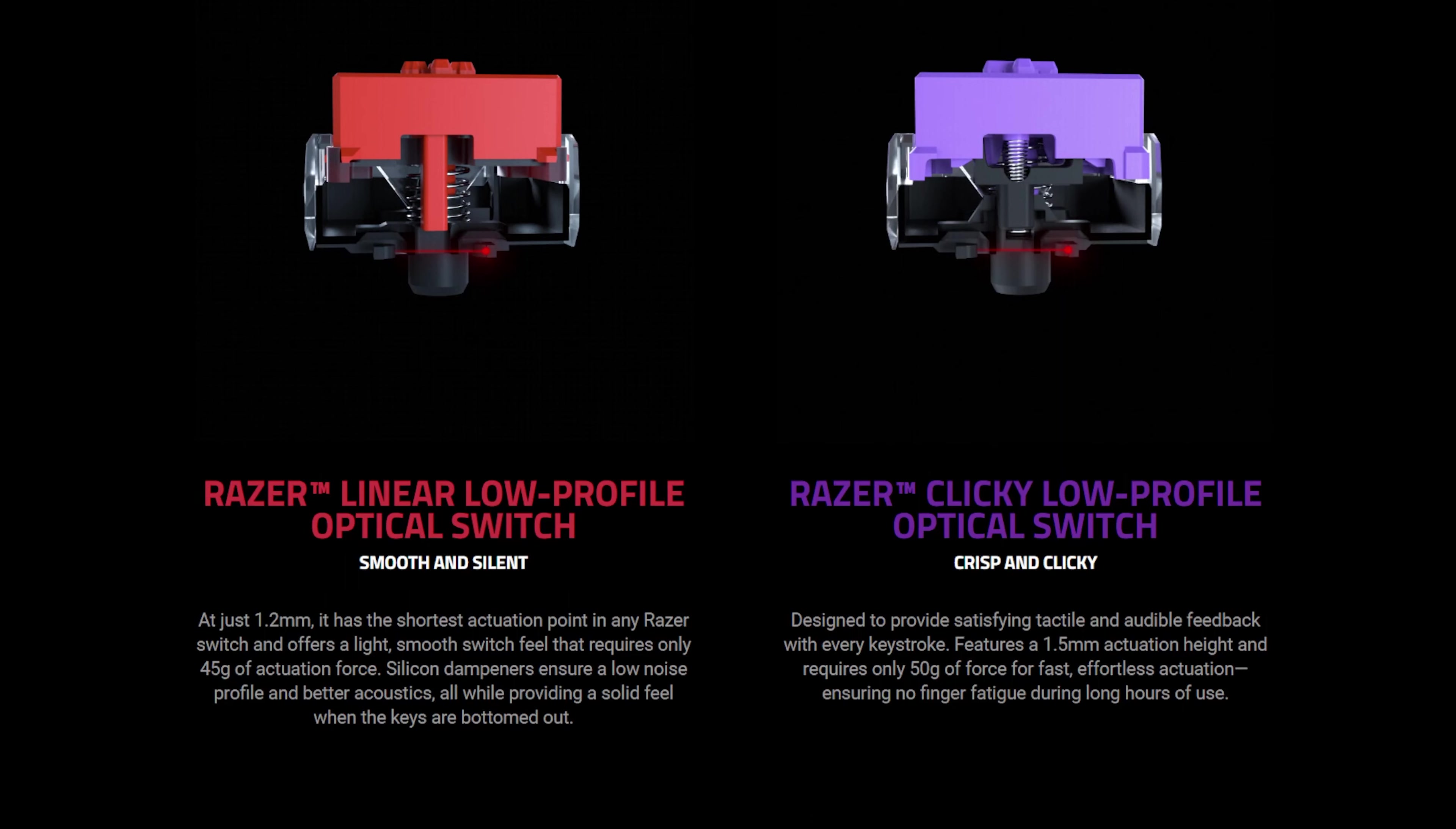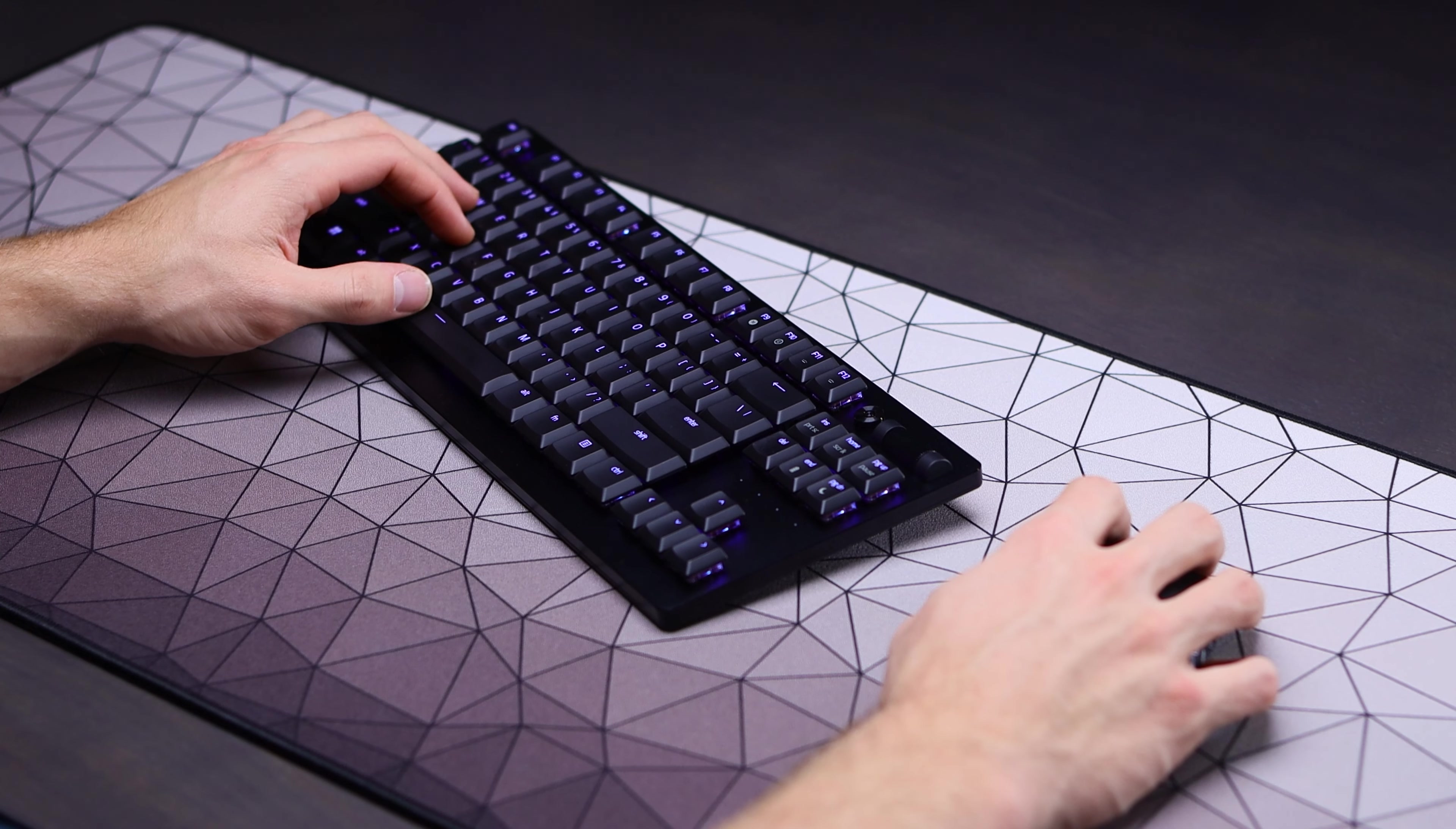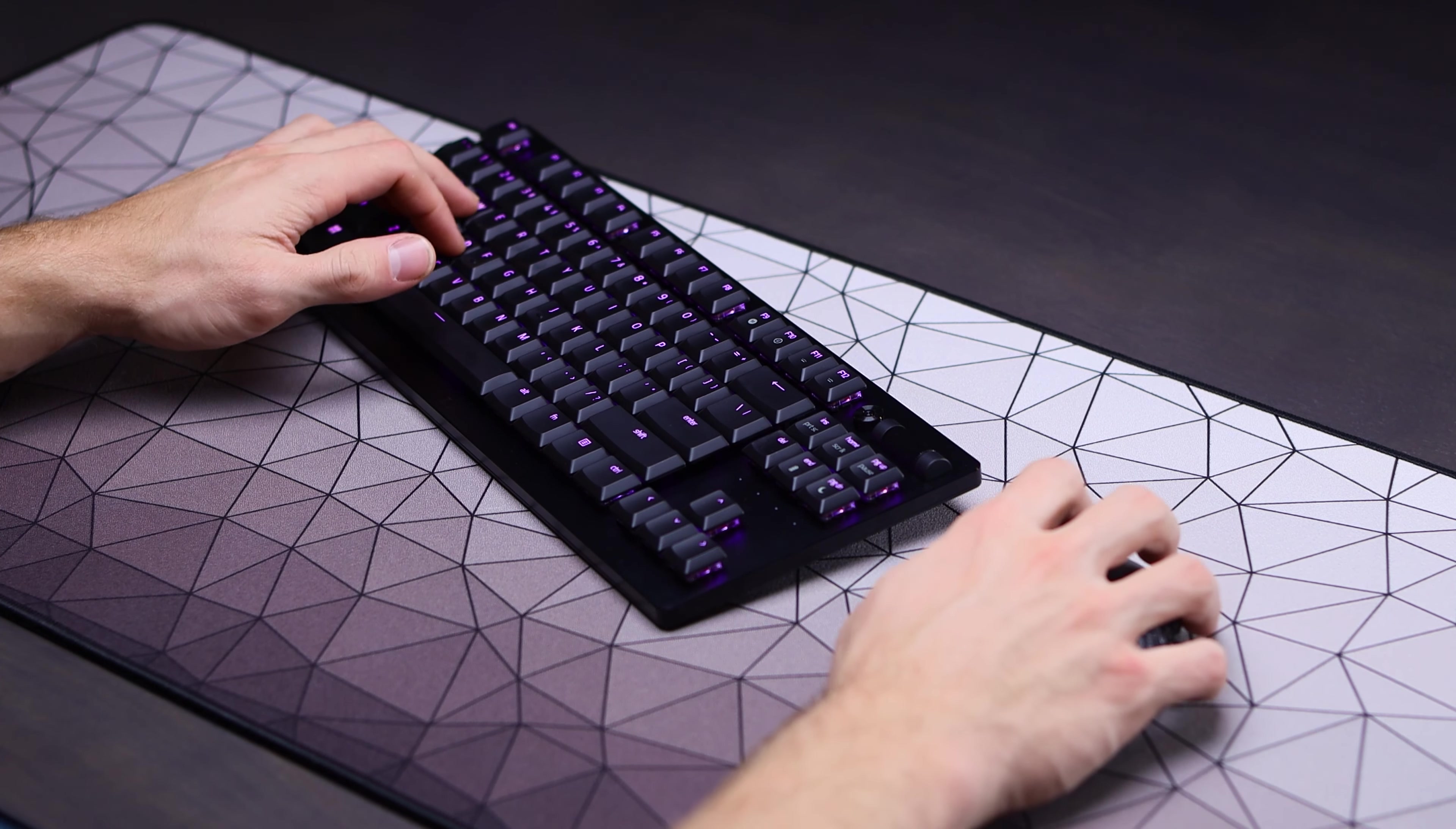Below those keycaps, you'll find your low profile switches, which you get a choice when ordering the board between either the clicky purple opticals or those red linear ones, with red linear switches being the one I have in the board with me today. They have a 1.2 millimeter travel until actuation and require 45 grams of force to actually actuate, but they overall feel very impressive and good for a low profile switch, while also having a really nice quiet sound profile aided by the silicone dampeners that they have in the switches.